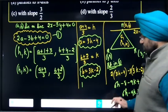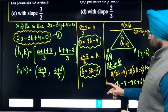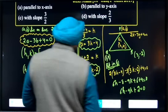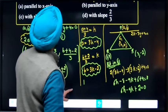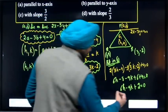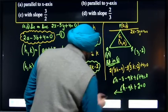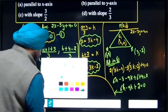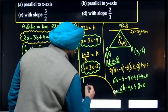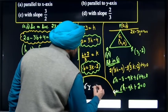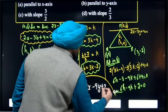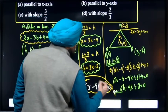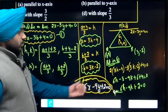For the locus equation, replace h and k by x and y. So the equation becomes 6x minus 9y plus 2 equals 0. This is the equation of the locus.